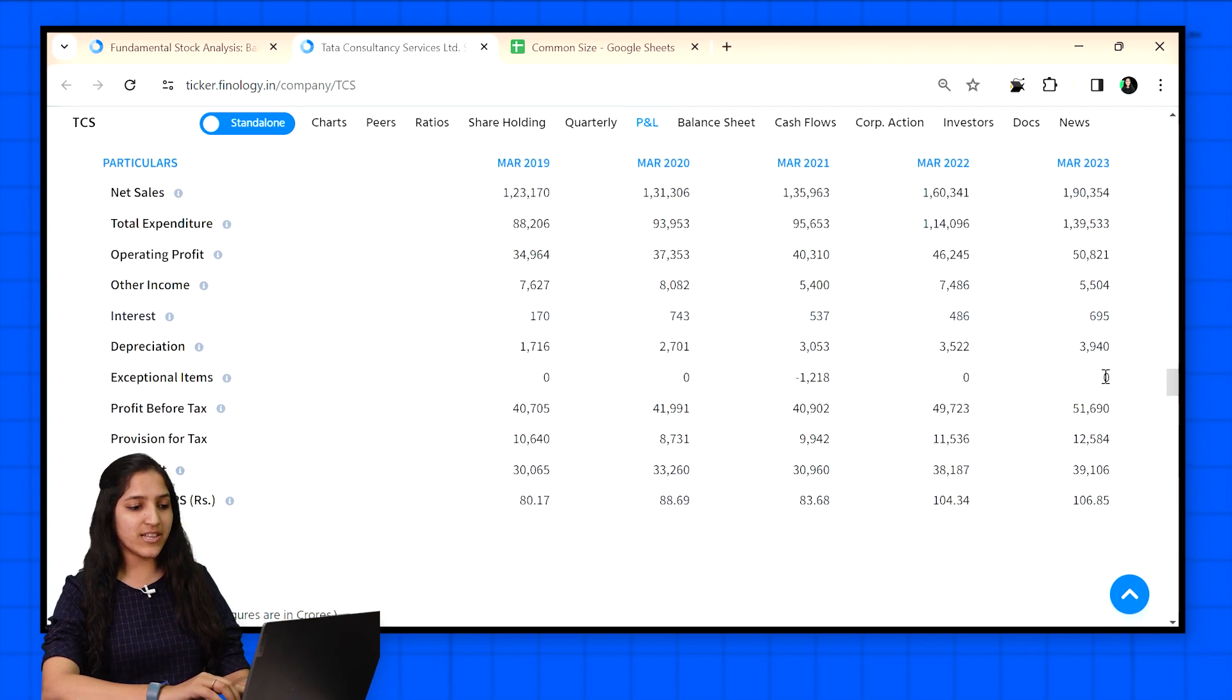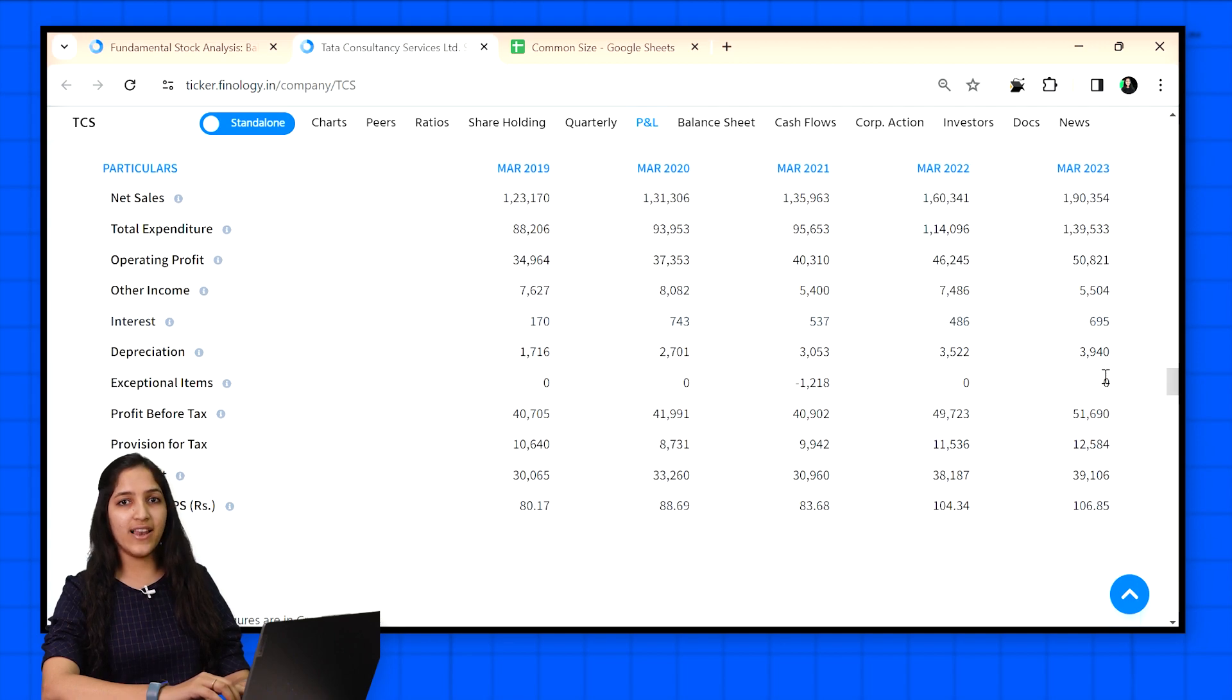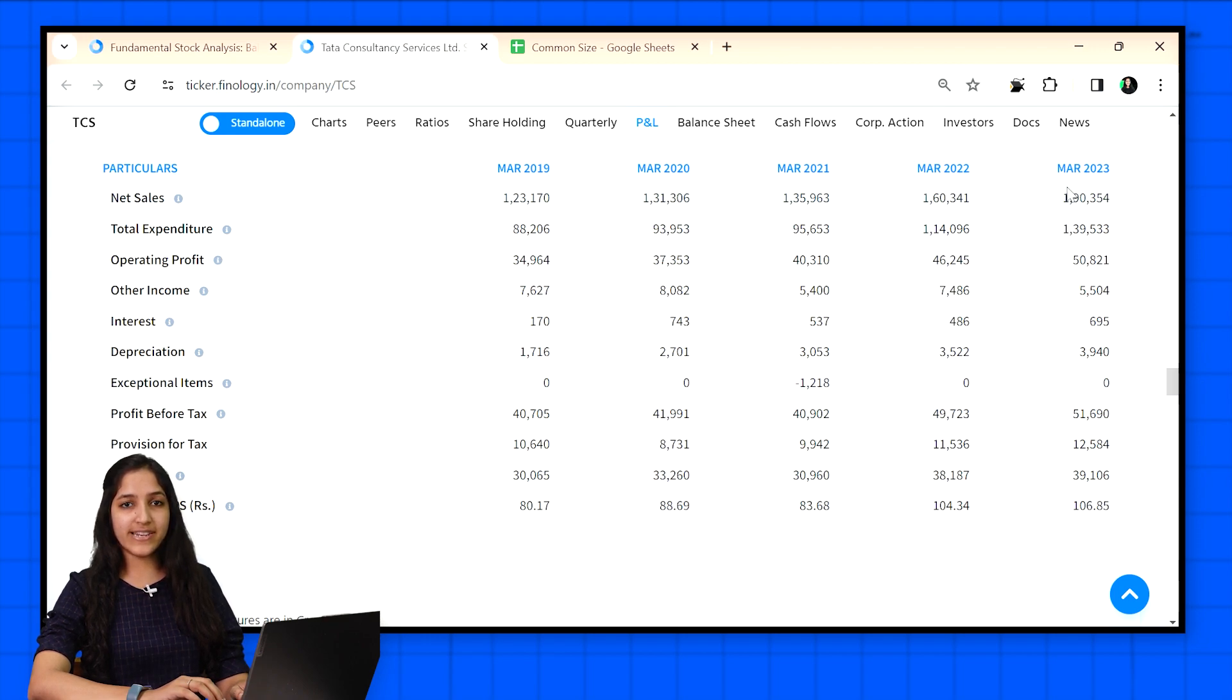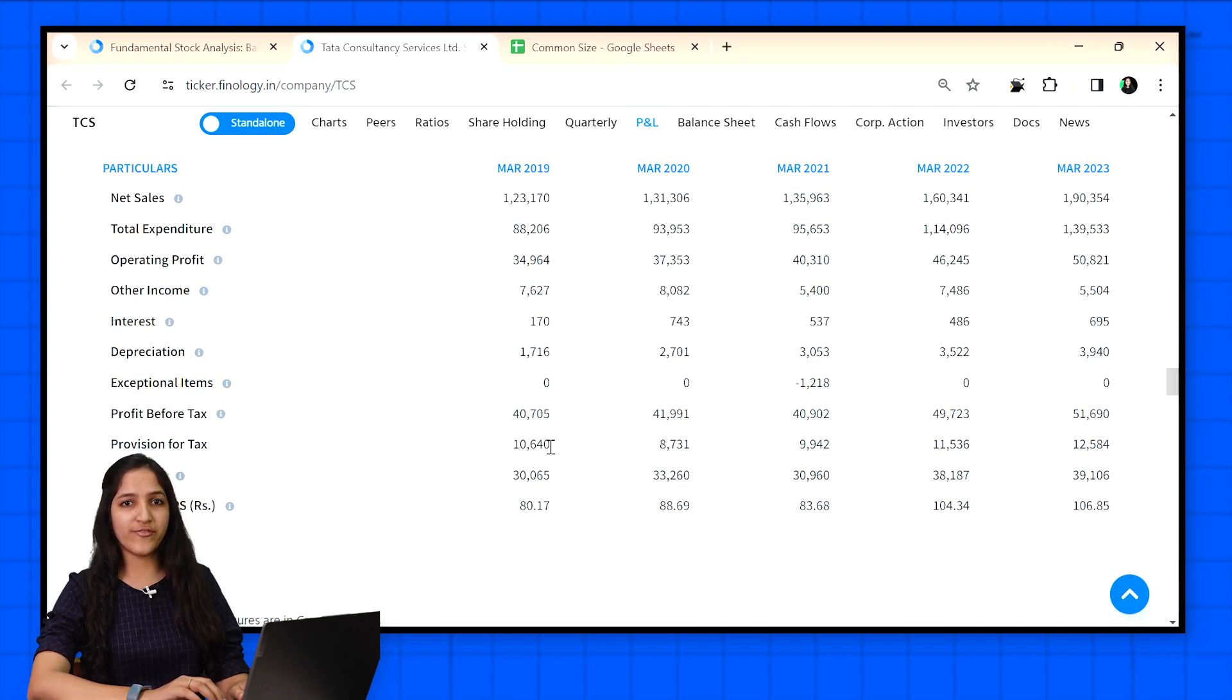To compare the figures we need to check common size statement of P&L. How to do it? Well, in common size statement every item is displayed as a percentage of net sales figure. It is because that's the base figure and every item is deducted from it to get to net profit figure.